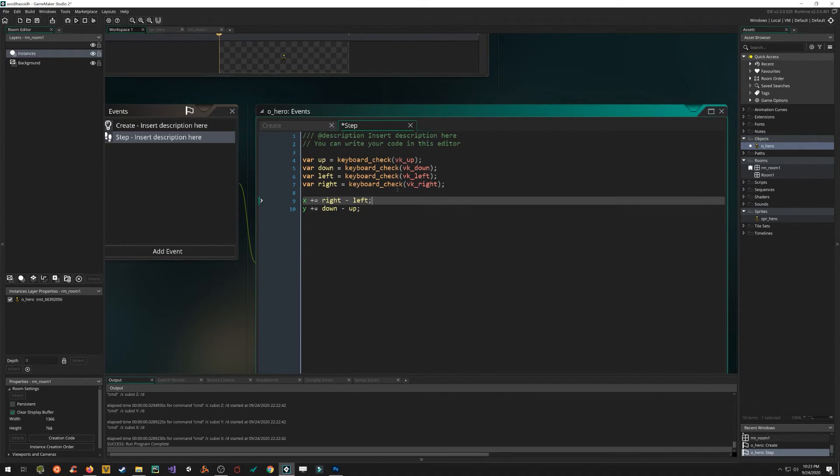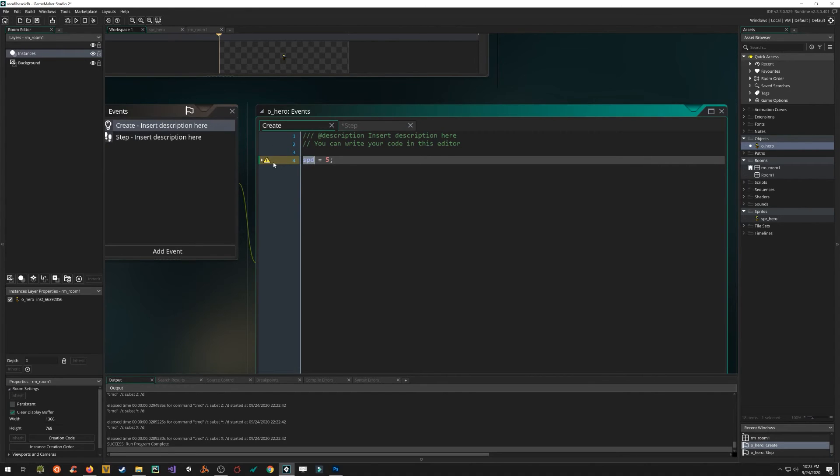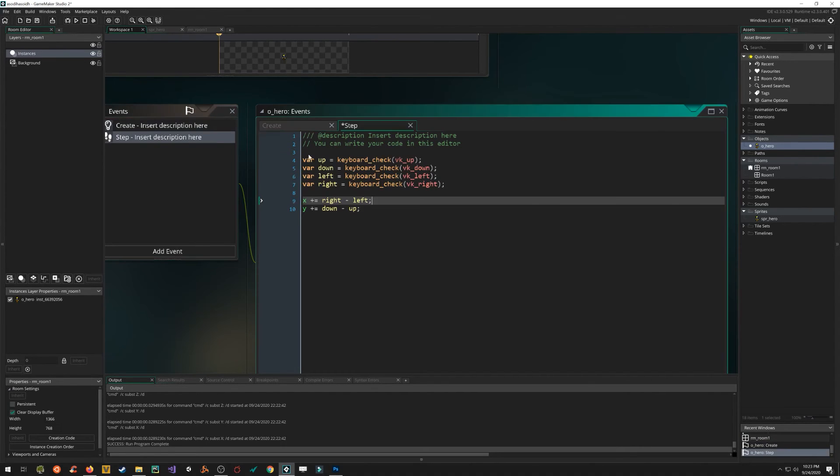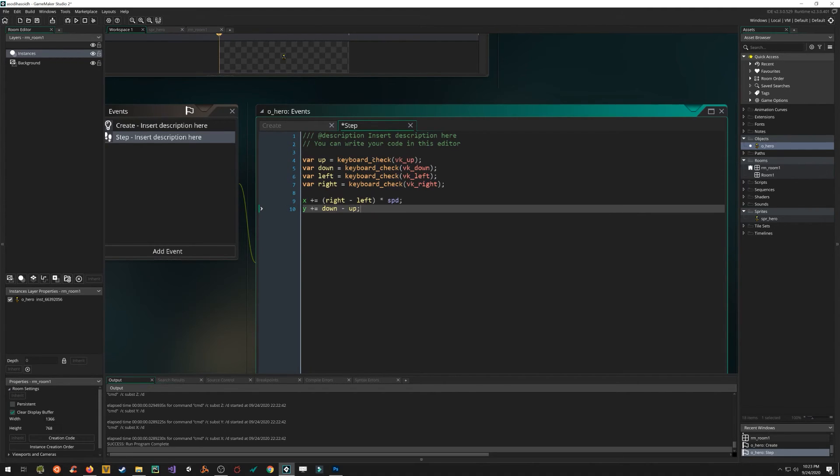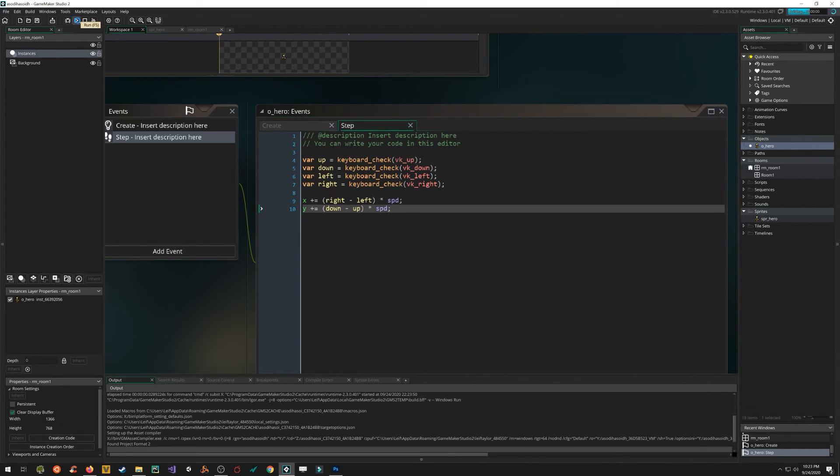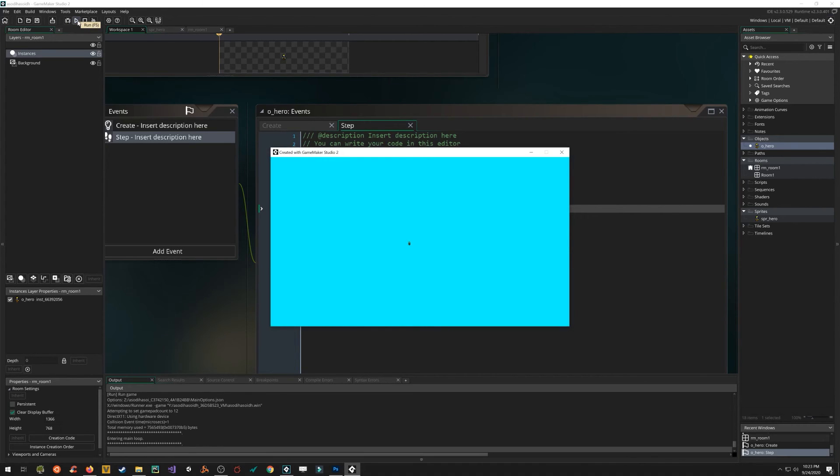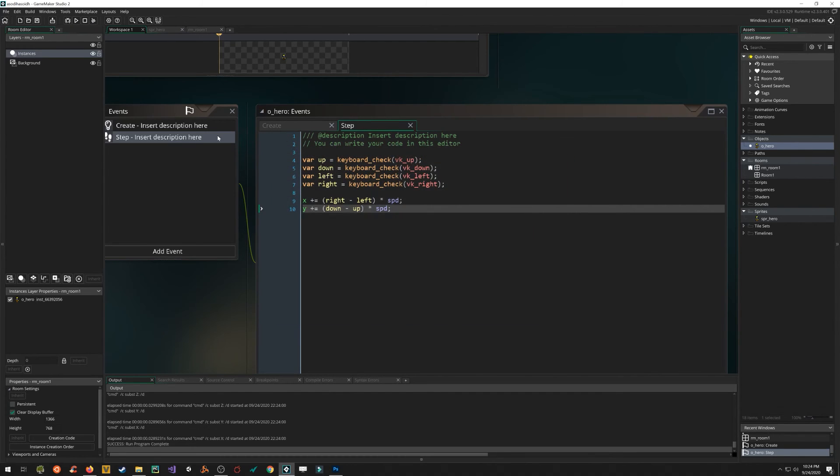The only thing that we're not taking into account here is that in our create event, we created the speed variable. So let's multiply that zero, one or negative one value by the speed. And by doing that, we're able to scale it with whatever speed variable we assign. When we click the play button again, now we're moving at five. So there we go. Now we've got a character that moves around. We've got graphics. We've got background color. We have step event, create event in five minutes.